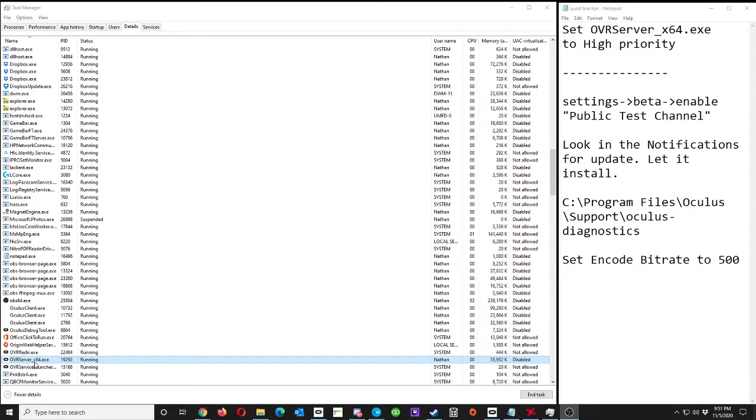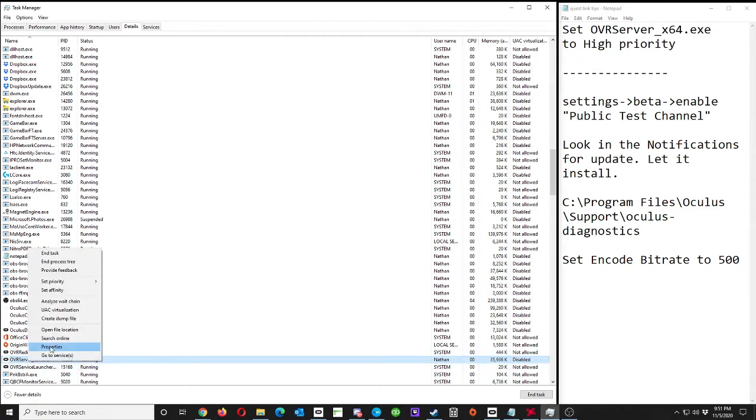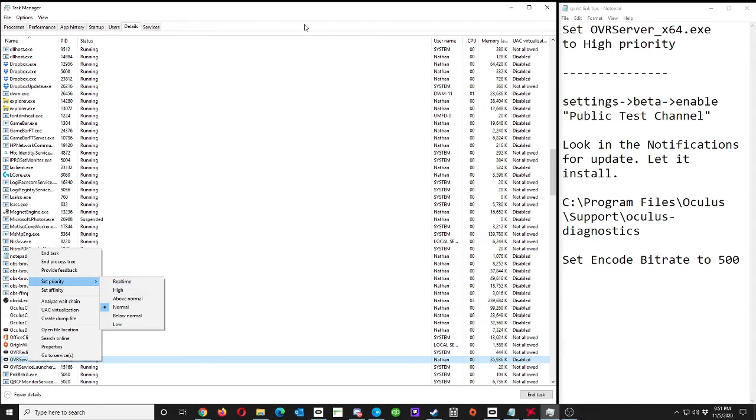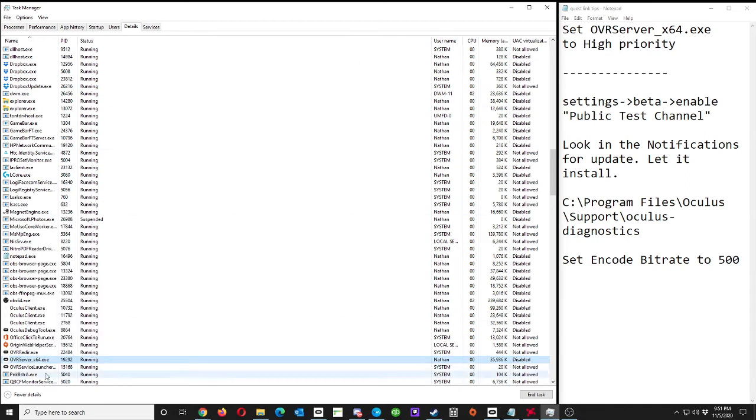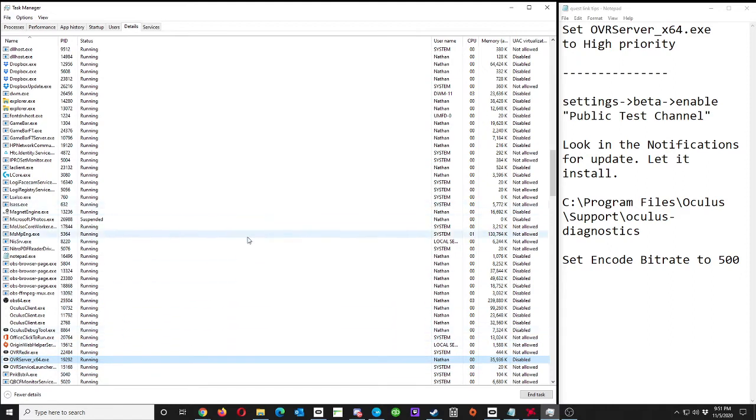OVRServer_x64.exe - this tends to be the most problematic one. You'd right-click on it, set priority, and set it to high. You could also try other Oculus and SteamVR services, setting those to high or just higher than normal.